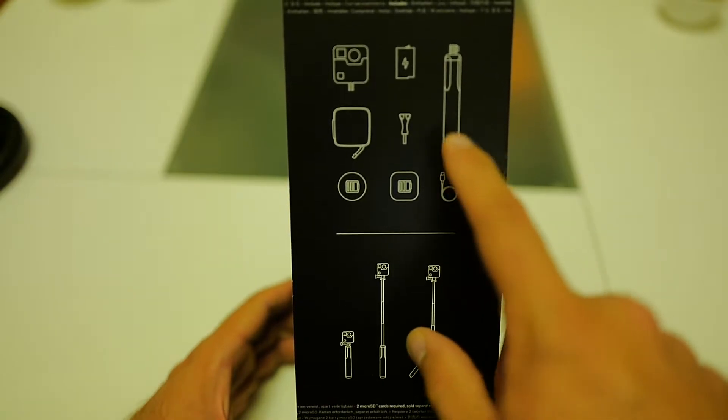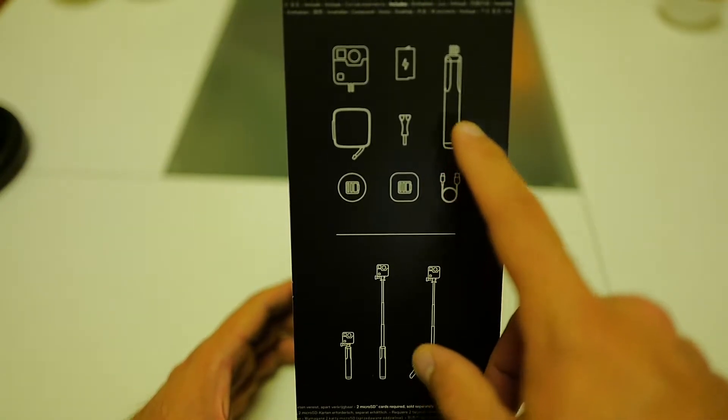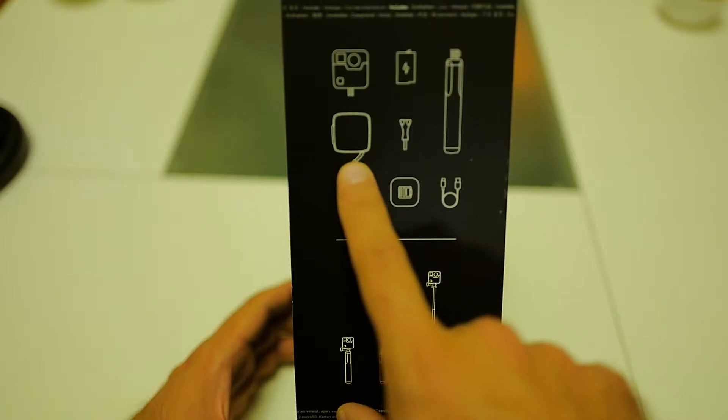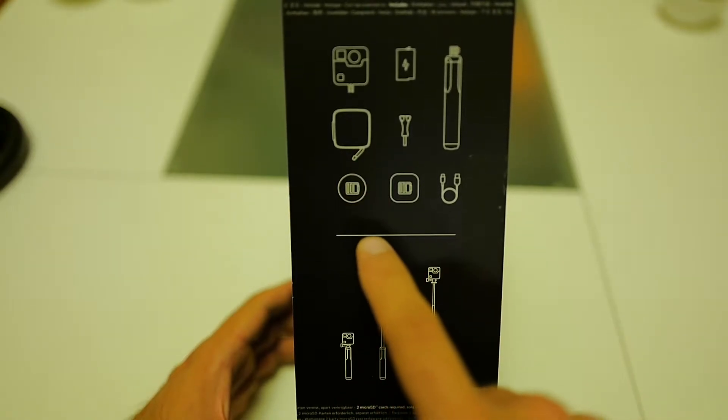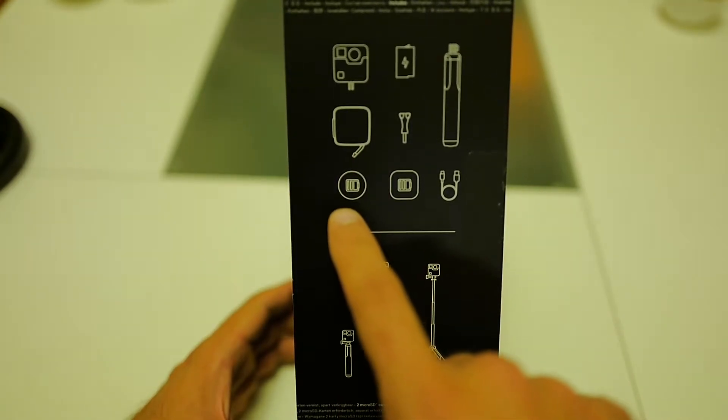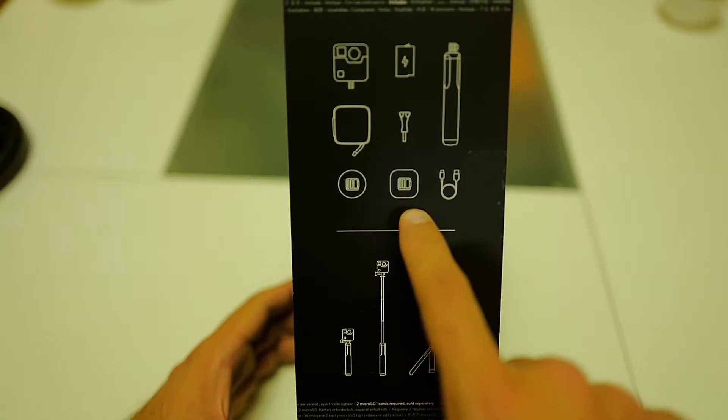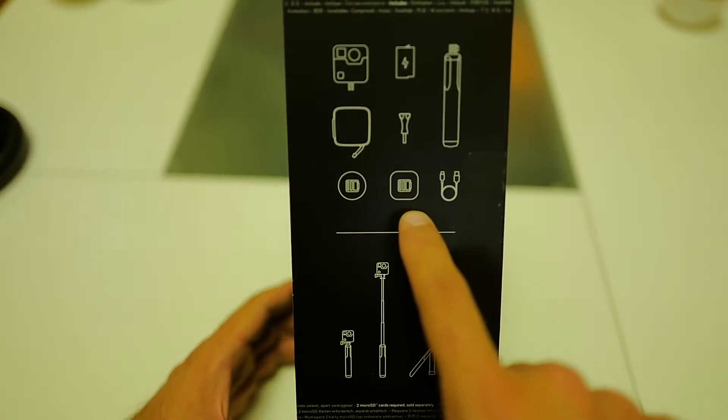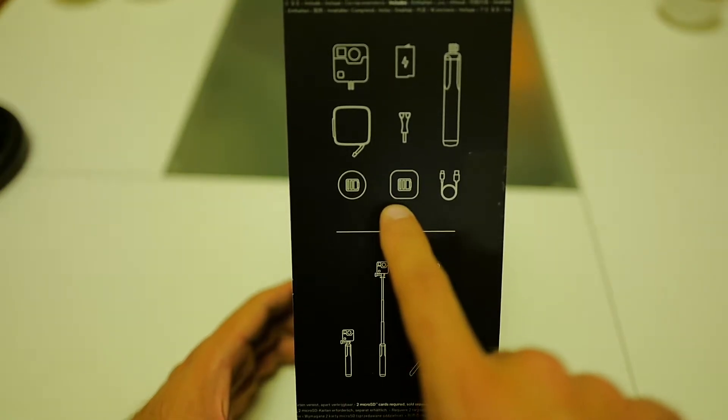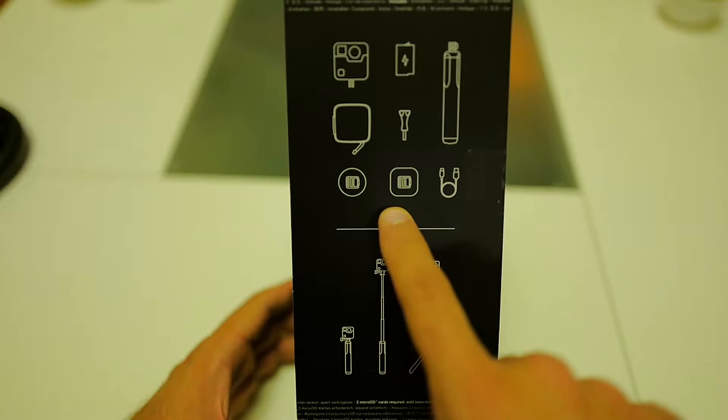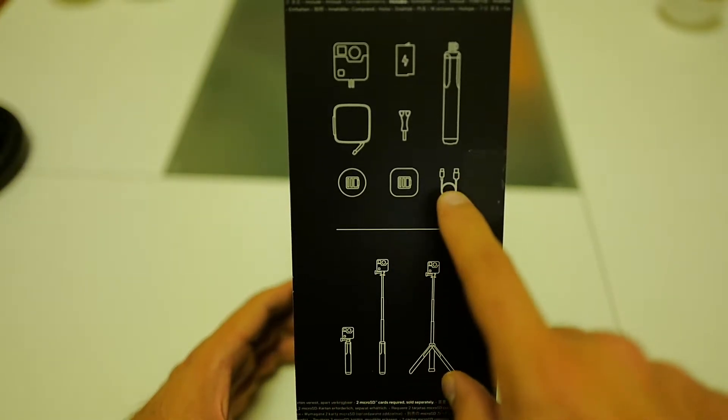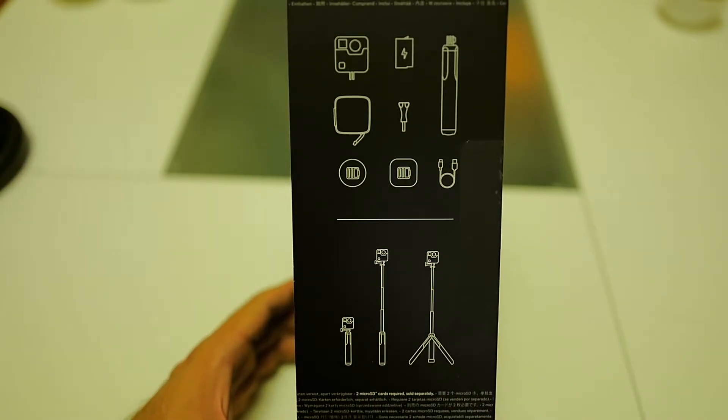There's a grip or a handle, battery, the camera itself, the protective case. I wonder what these are. Oh, they look like mounts. Probably one is, again, an oval shaped and one is flat and a cable.